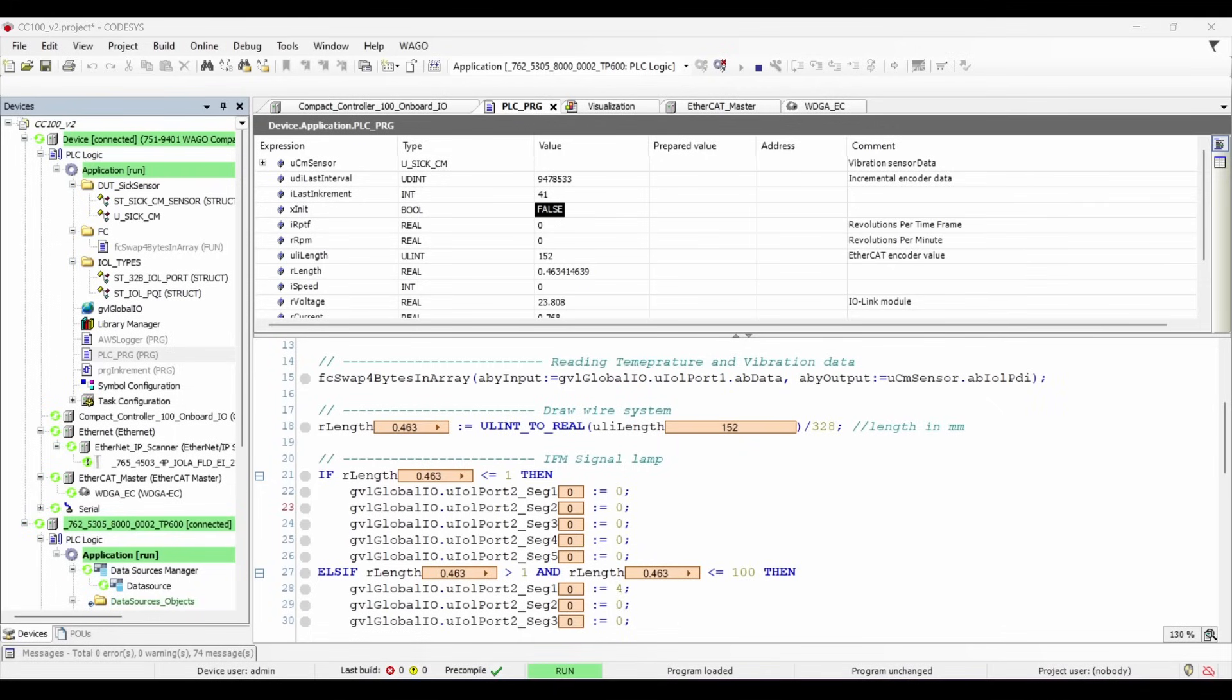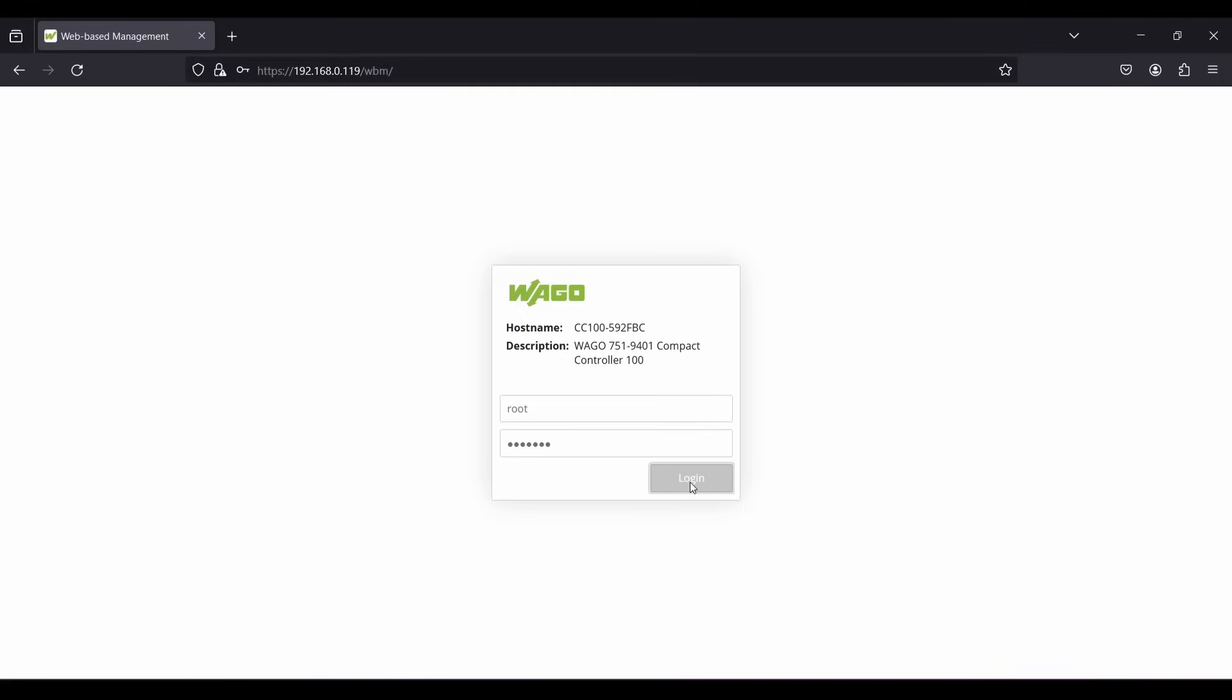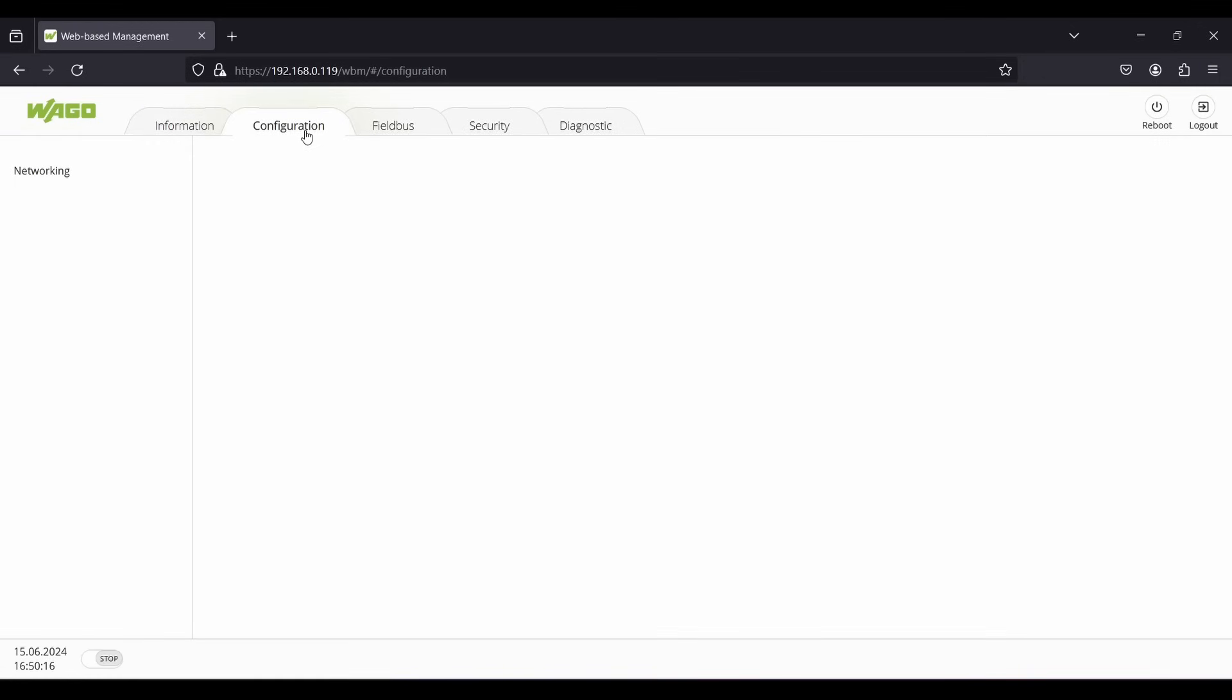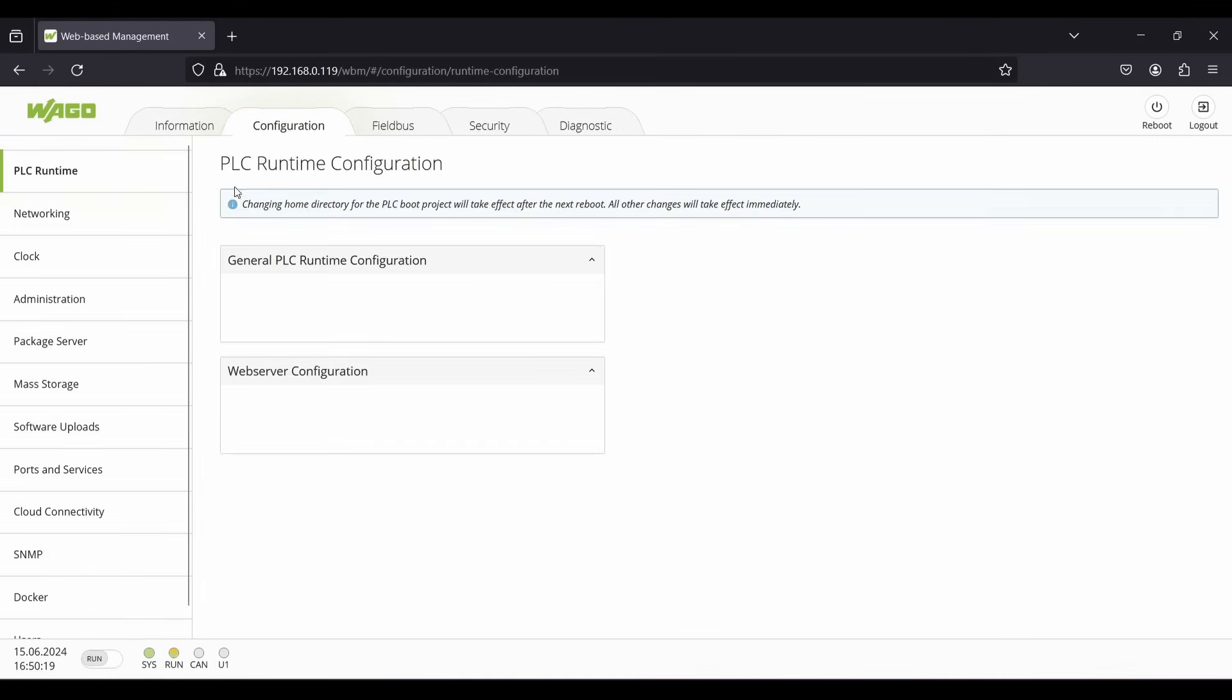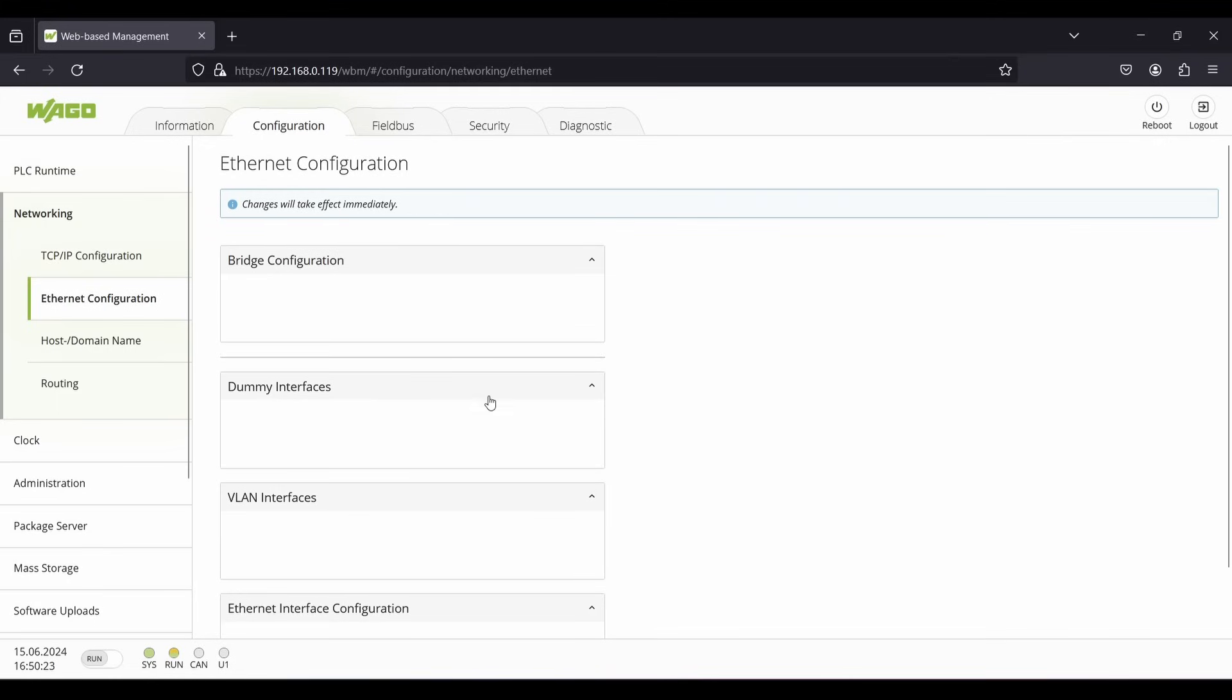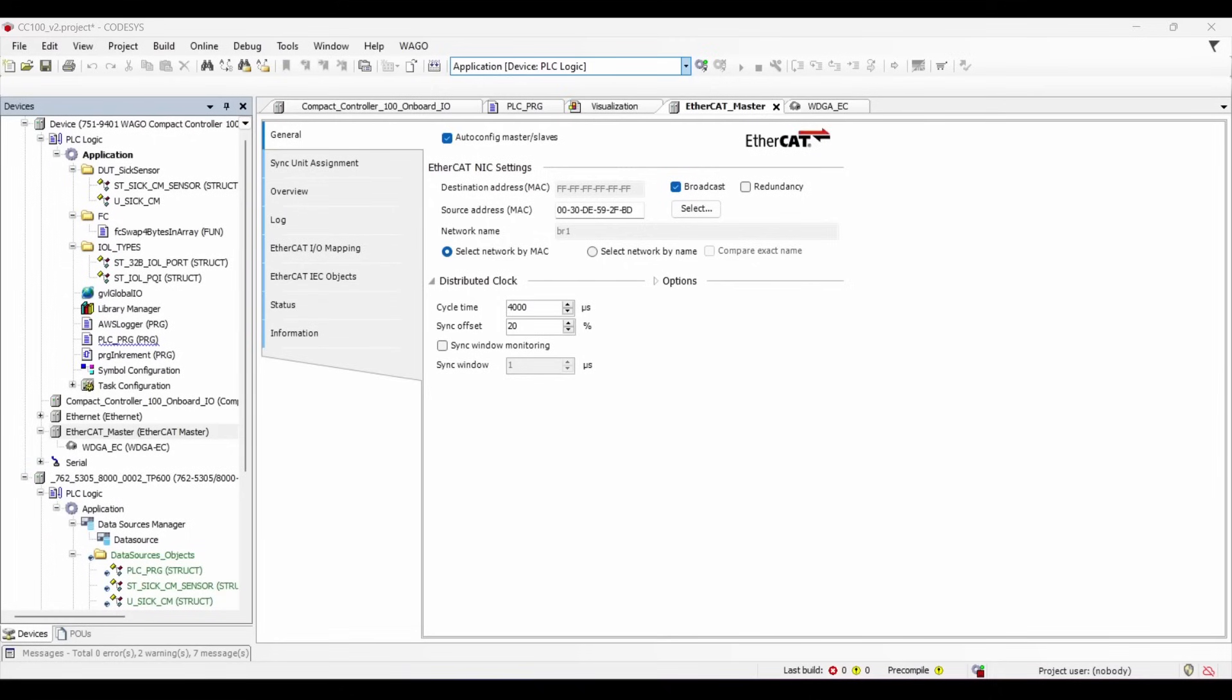To configure CC100 with EtherCAT, first you have to split the ports into two separate networks. To do that, log into the web-based management by entering the IP address of your CC100 followed by WBM in the browser. Now navigate to configuration and then Ethernet configuration. Here you have to make sure that the X1 and X2 are split into two separate networks.